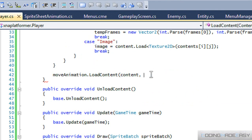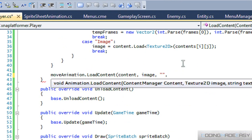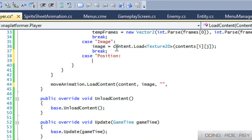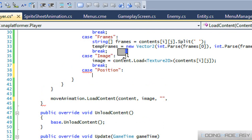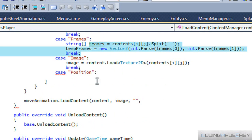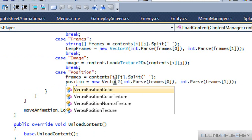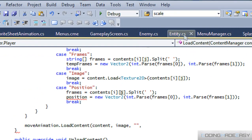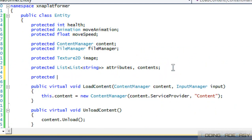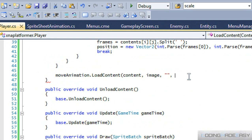We place our image in the move animation — image for the texture, nothing for text. For position we set a default as well, adding a protected Vector2 position to the entity class. Back in player.cs we get our position loaded in from the file.